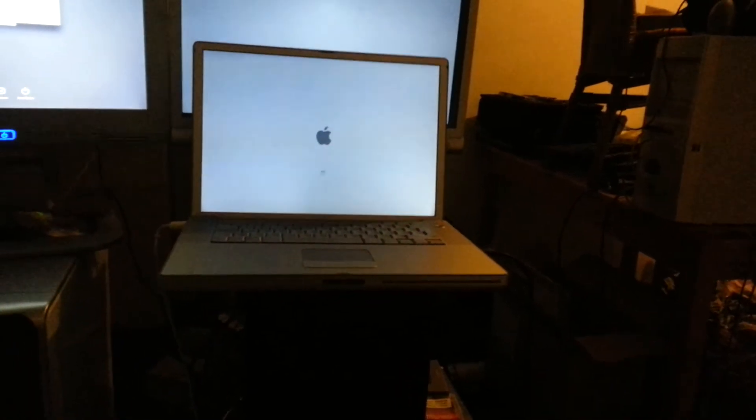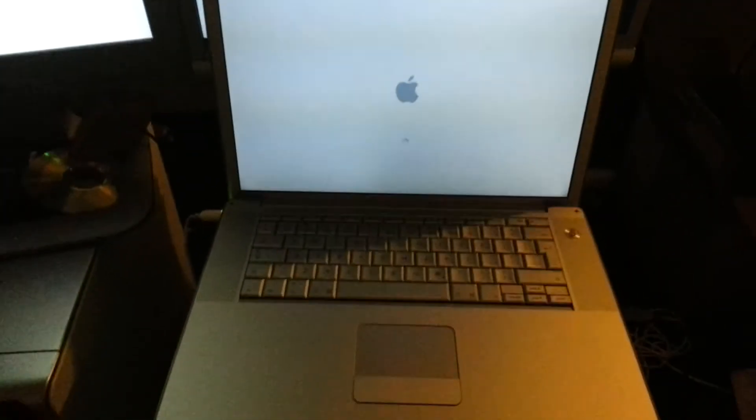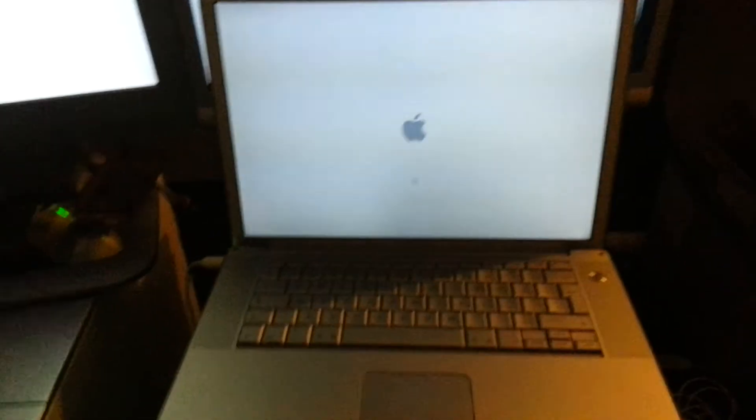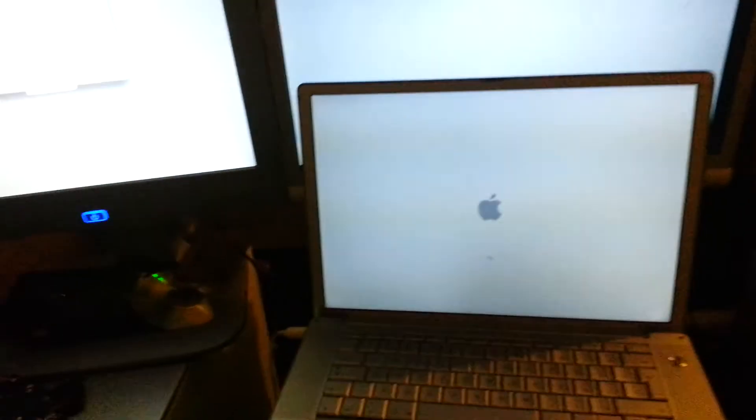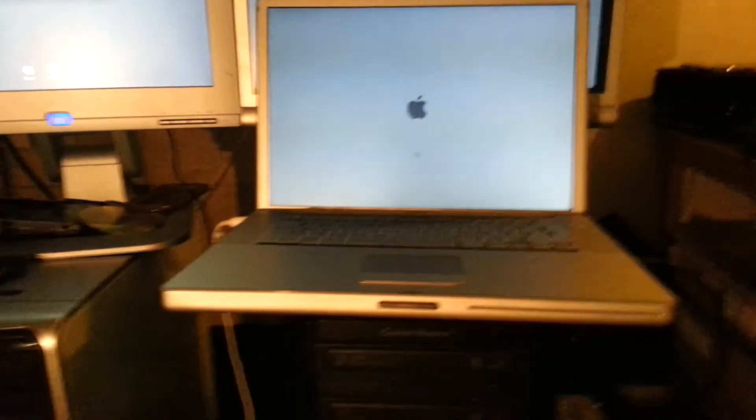Hi guys, another quick tutorial. I ran into a problem today. This is a Power Mac G4 with a broken DVD drive.